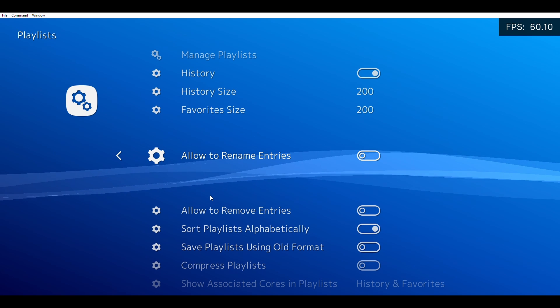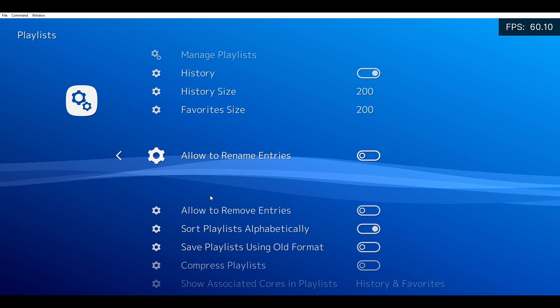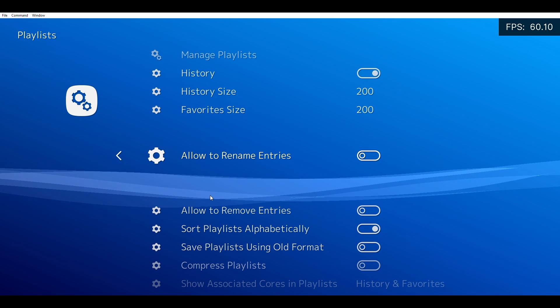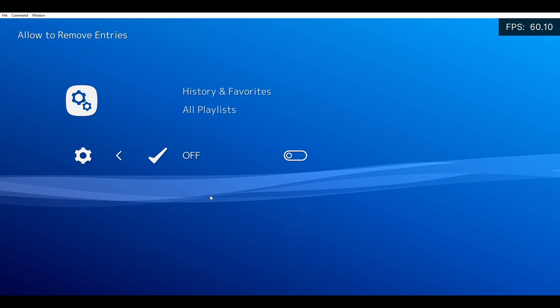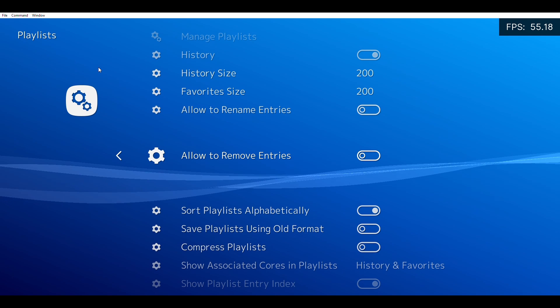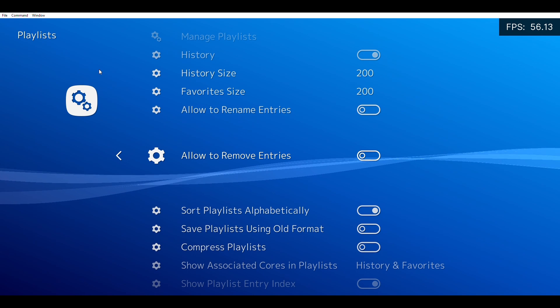With History and Favorites selected, all they'll be able to do is remove your history or your favorited games. It will not allow them to rename games.